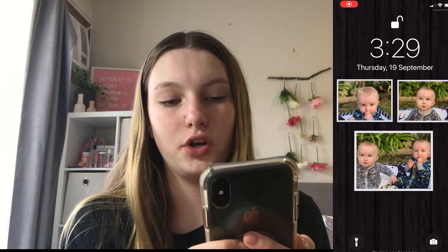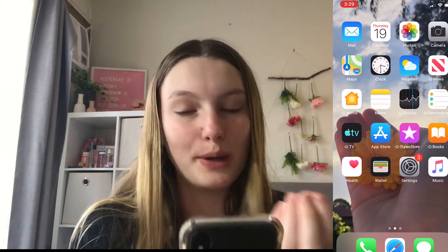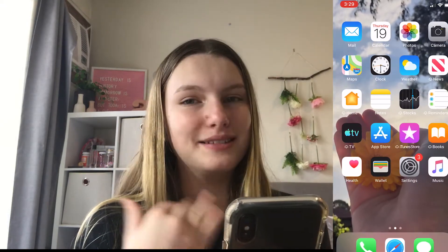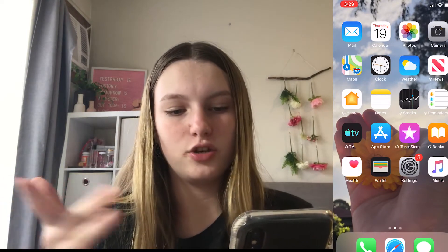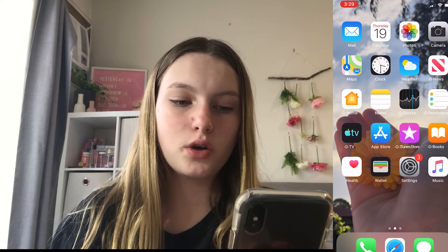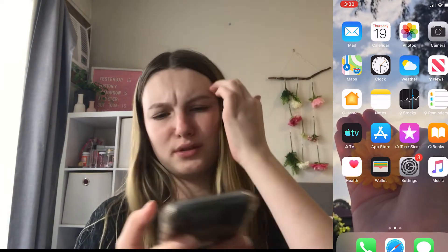On the front screen of my phone I just have a picture of my brothers, and then when you get into it I have a background of a flower. On the front screen I have all the basic apps you get with an iPhone: mail, calendar, photos, camera, clock, weather, notes, stocks, reminders, TV, Apple Store, iTunes Store, books, wallet, settings, and music.